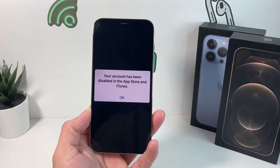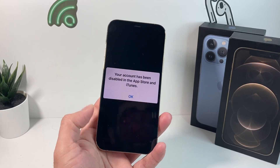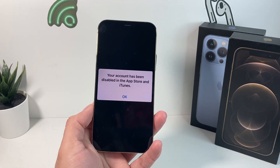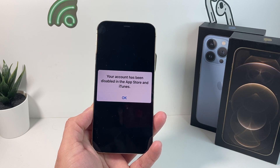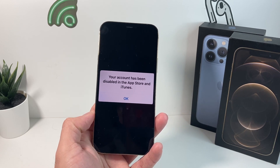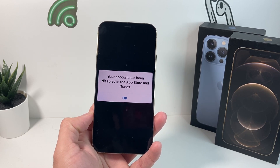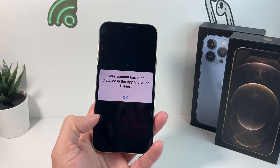Hey guys, TechNomenture with a video for you guys. In today's video, we're going to show you how to fix this issue where your account has been disabled in the App Store or iTunes Store. You may have encountered this issue and it can be quite frustrating.